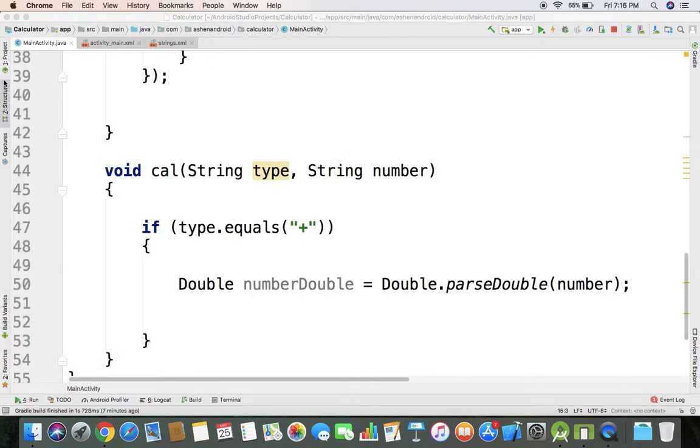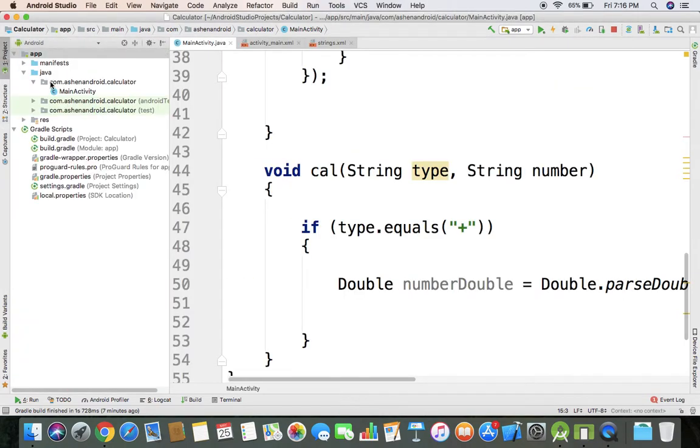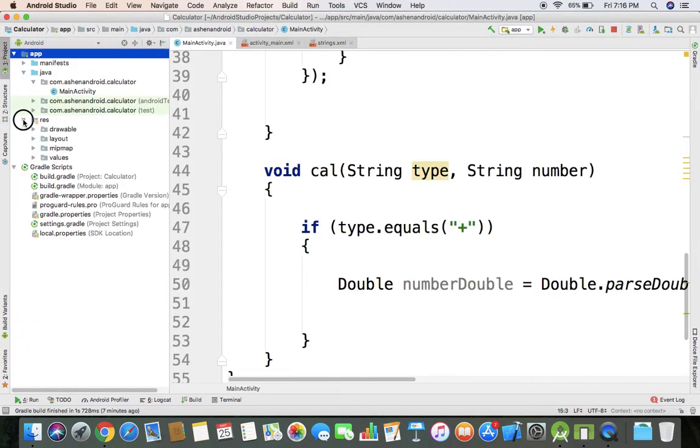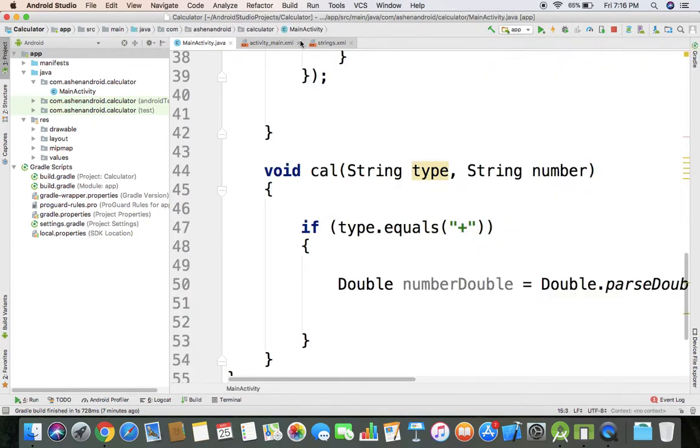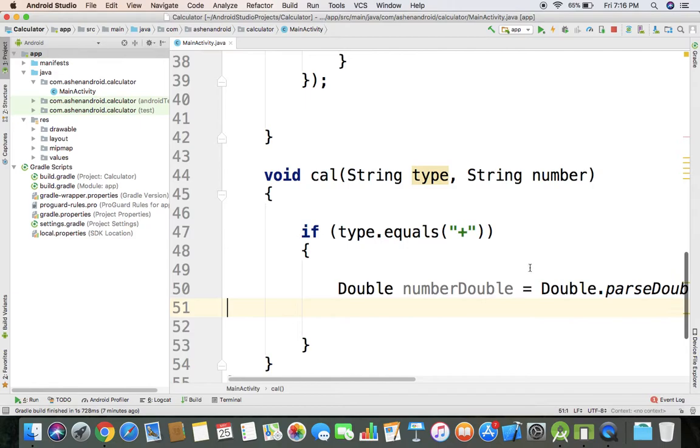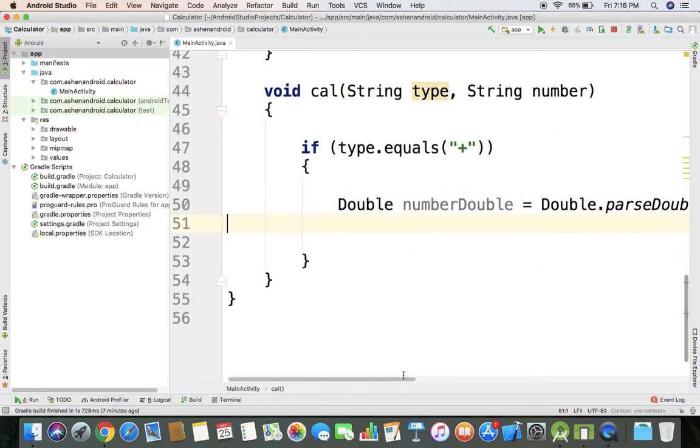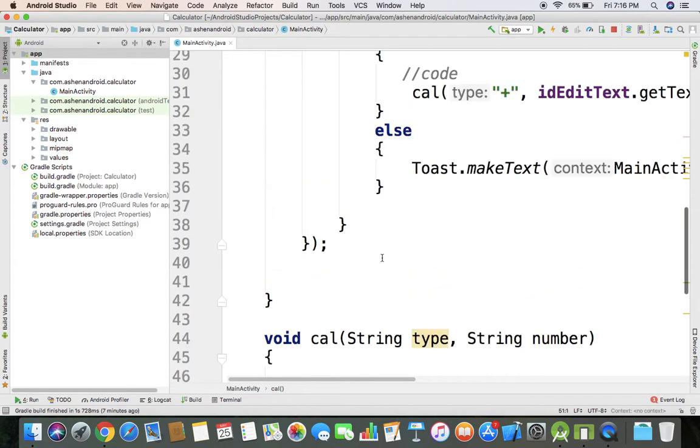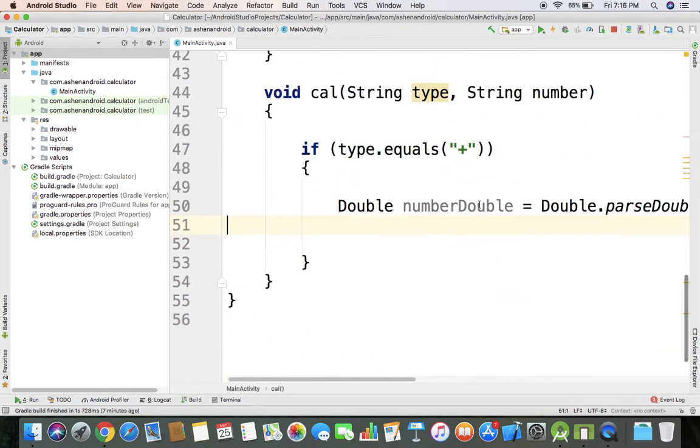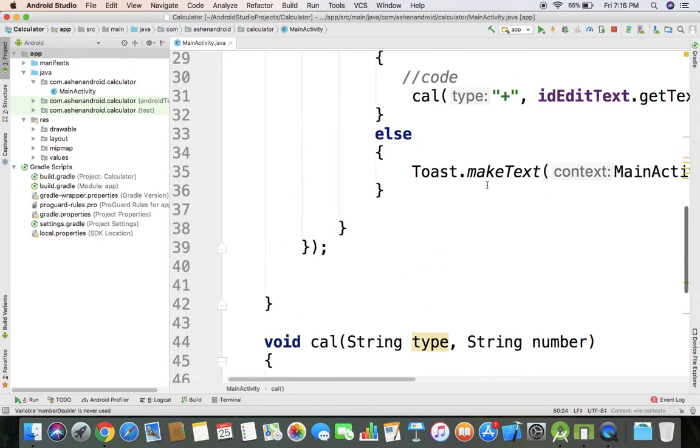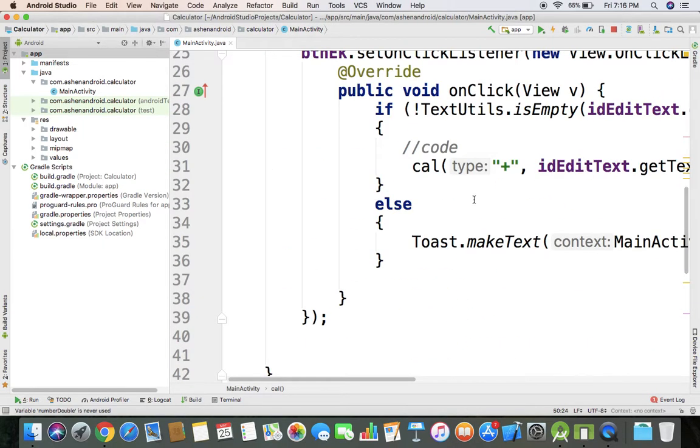I will show you the calculator function, the function part. We will continue. I will show you the calling video, double value, and the edit text.